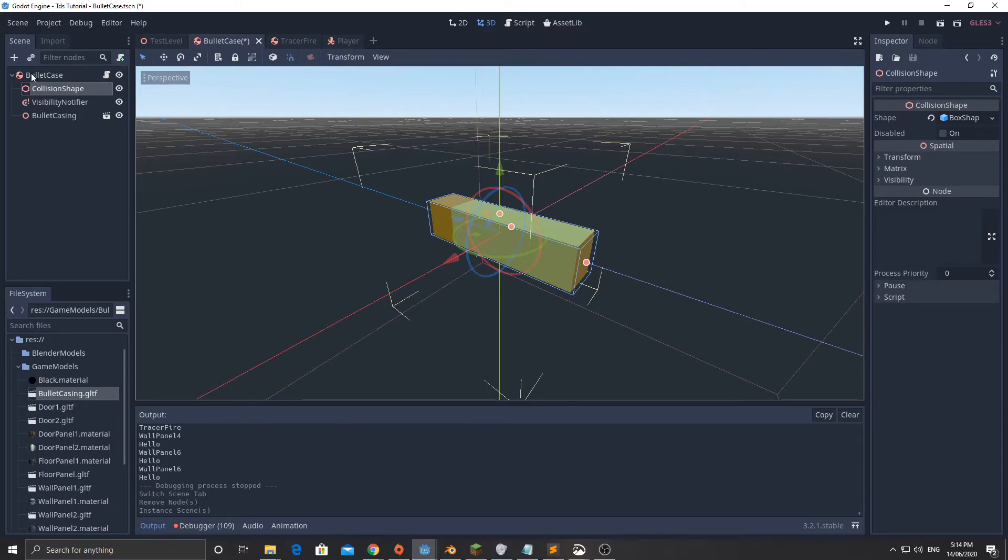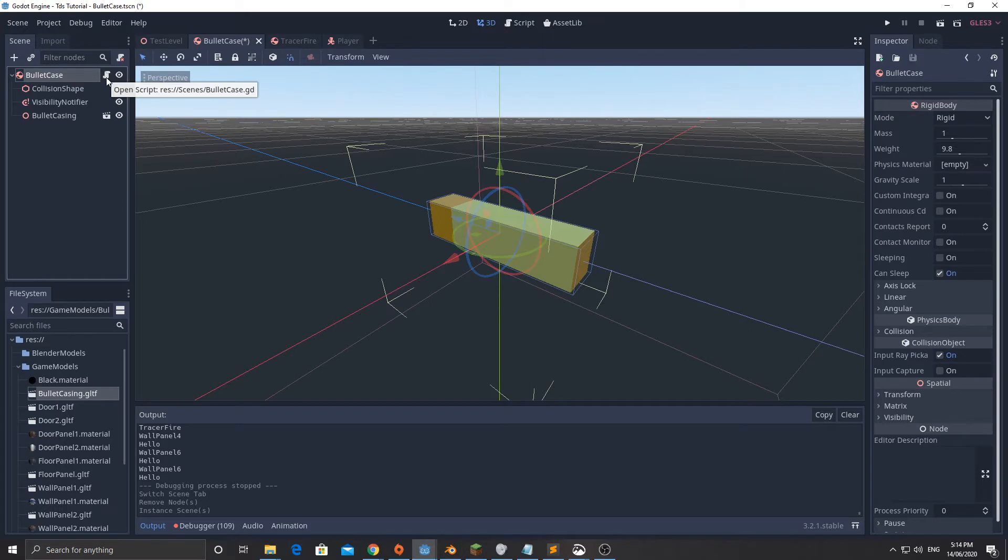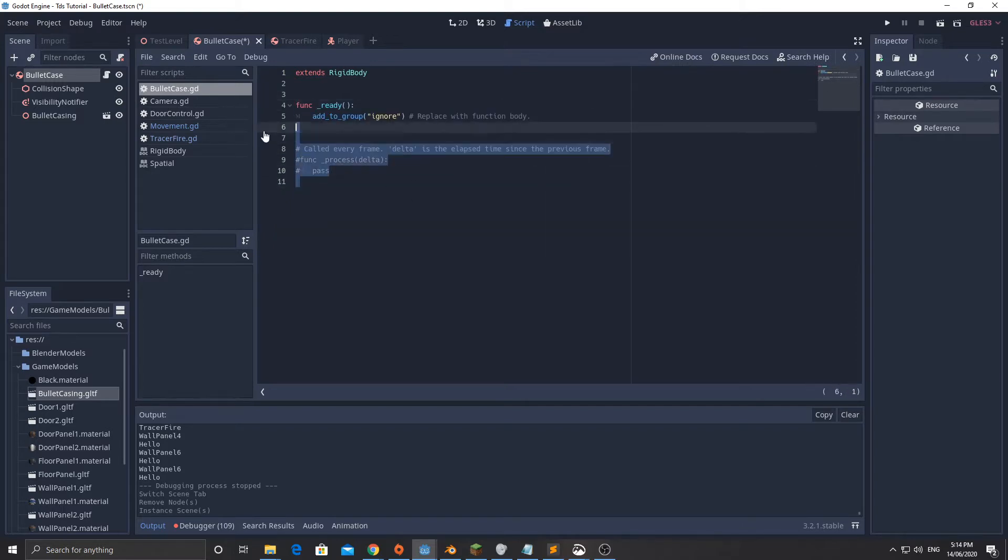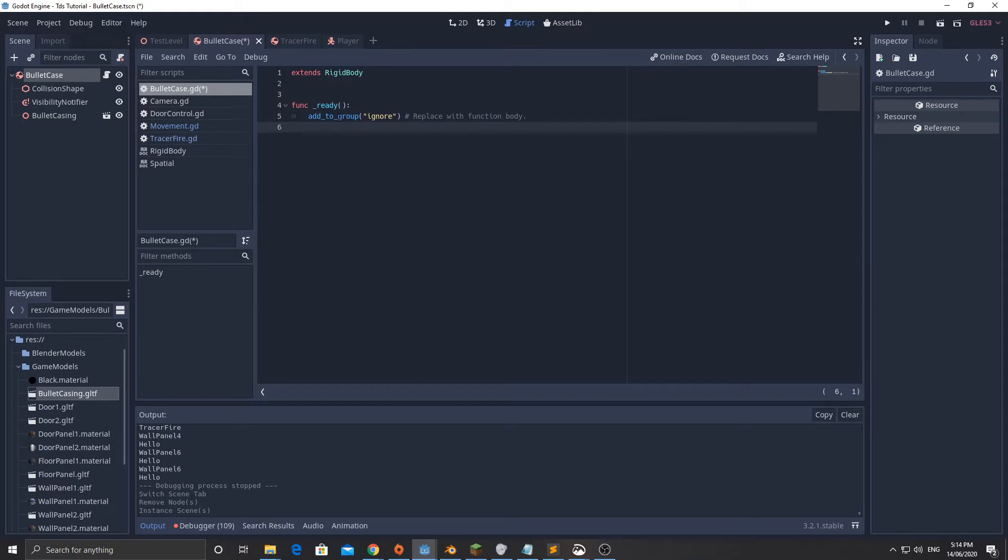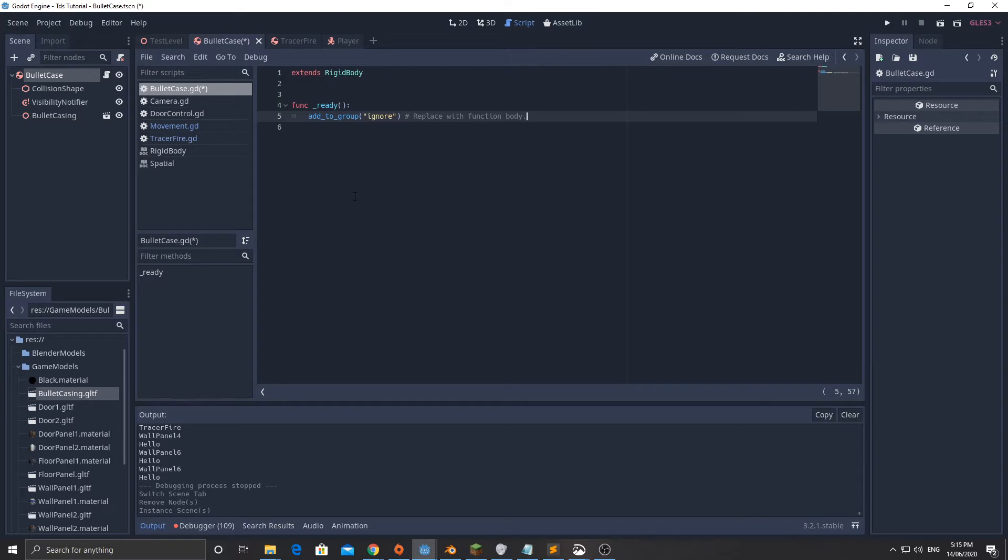I'm going to click on this and add a script. In the ready function we're going to add to group called ignore. The reason for that is when we add the tracer fire, we want it to move and when it hits another rigid body we want it to destroy itself, except at the same time the bullet is going to be created so they're going to be in the same location. We can say ignore this, ignore the collisions with the bullet casing.